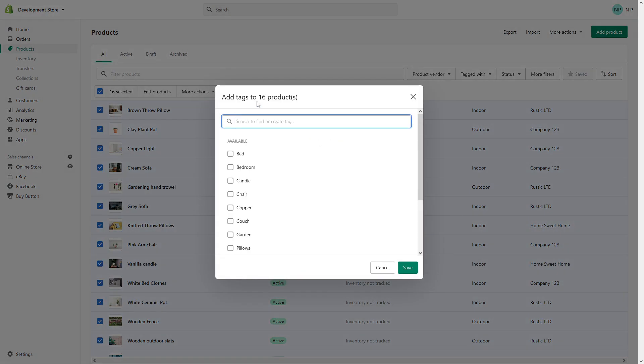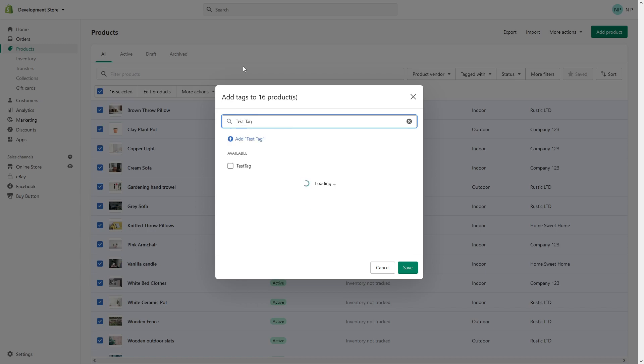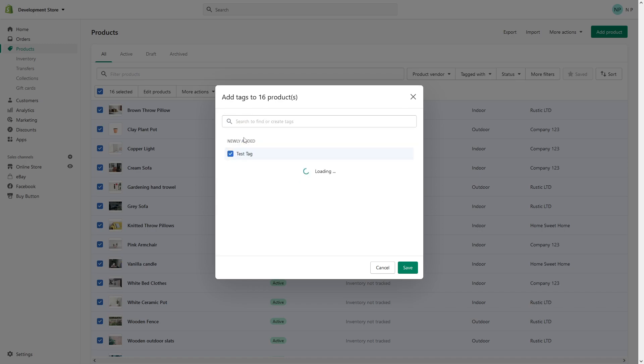Let's say for example purposes let's call this tag a test tag. So once you typed it in, just click on Add Test Tag and then click Save.